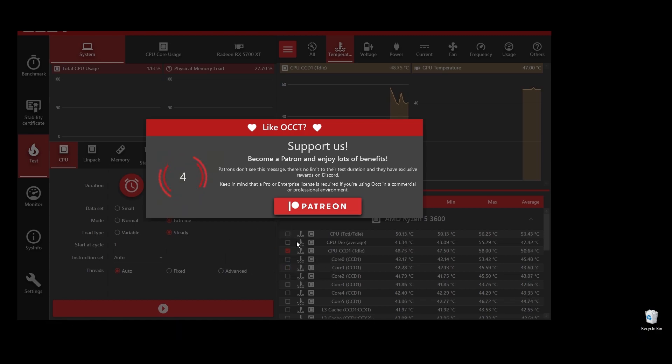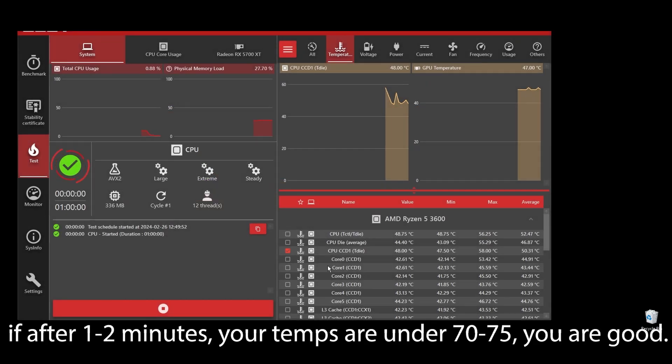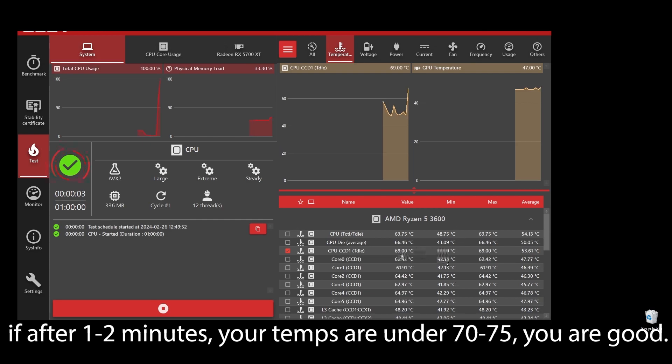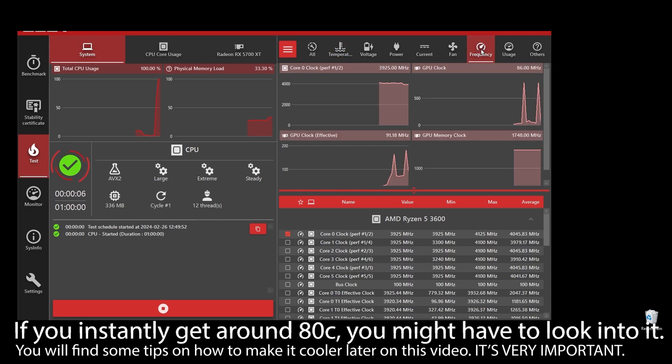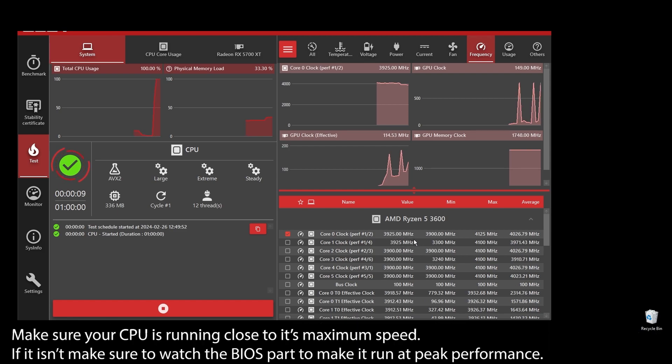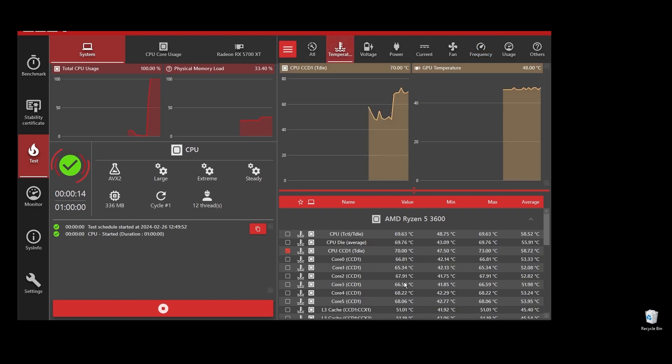If your CPU temperature is under, let's say, 75, you shouldn't be worried. But if you see any instant spikes to over 80s or close to 90s, you will have to check what's going on and fix it as soon as possible. If your CPU is overheating, you can never play at maximum FPS on Metro Exodus. It will always be underperforming because it automatically lowers the clock speed to try to lower the temperatures.